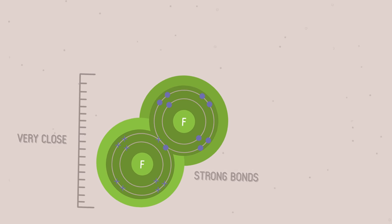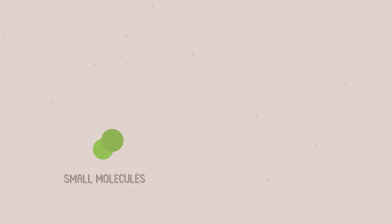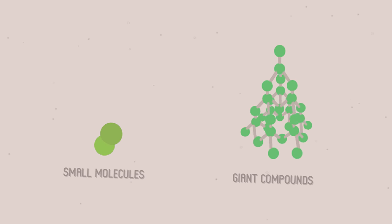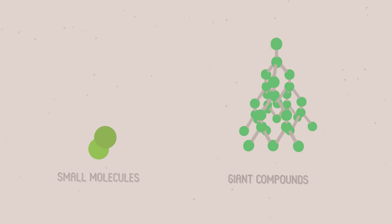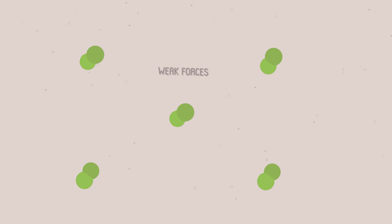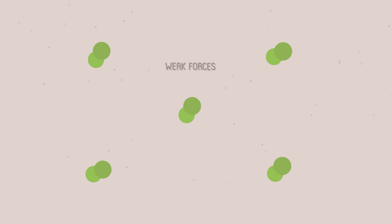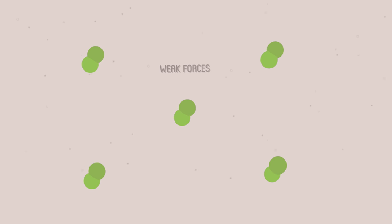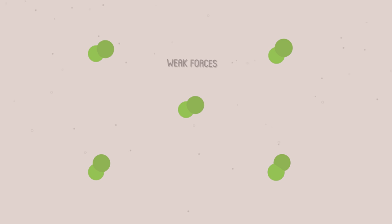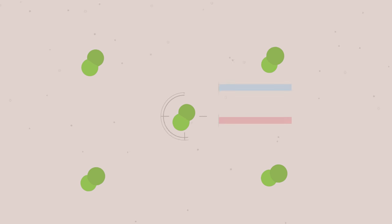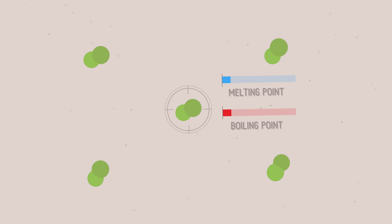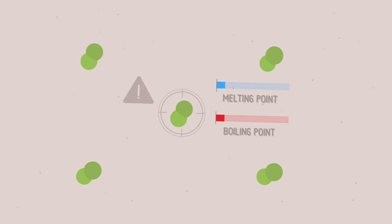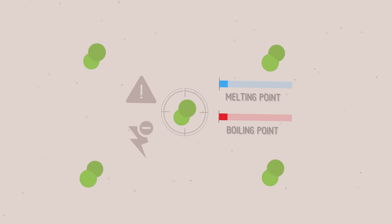There are two kinds of covalent structure: small molecules, like water, and giant compounds, like diamond. Because the electrons in the bonds are evenly shared, bonds are not polarised. There is little attraction between molecules, and forces between molecules are weak. Compounds made from small covalent molecules have low melting and boiling points, and are volatile. They also don't conduct electricity.